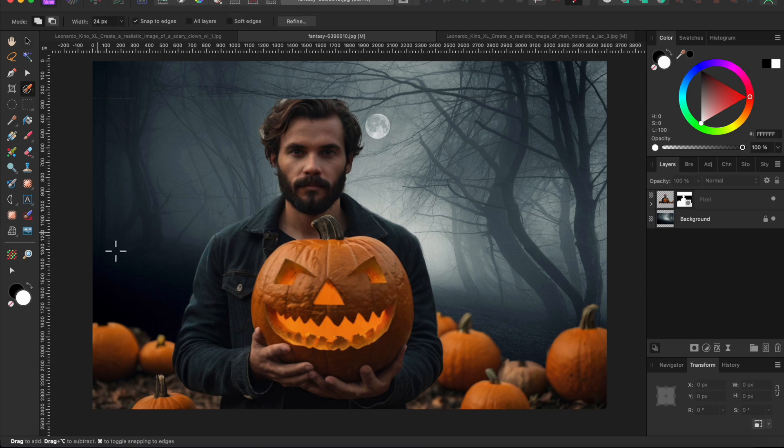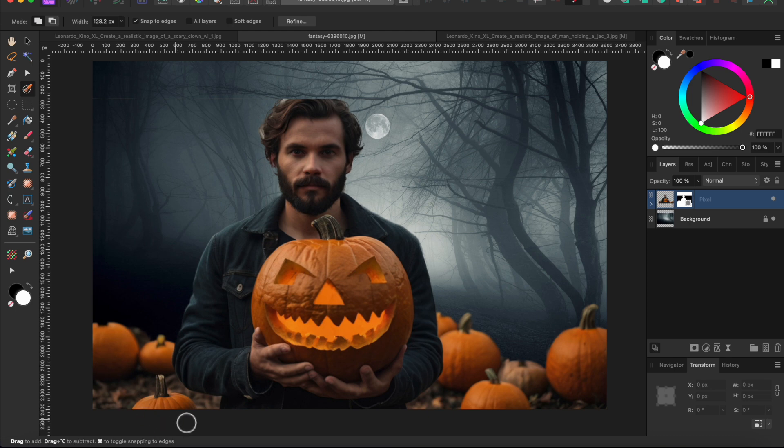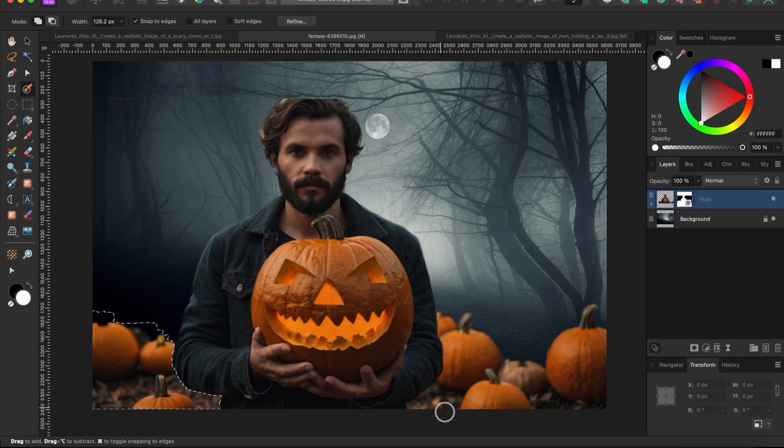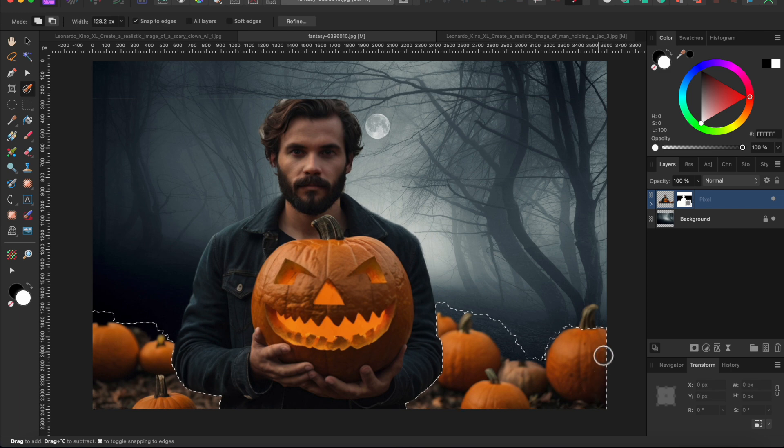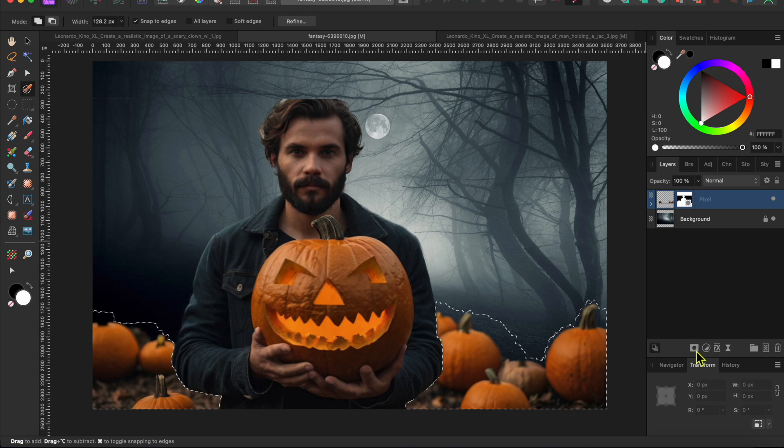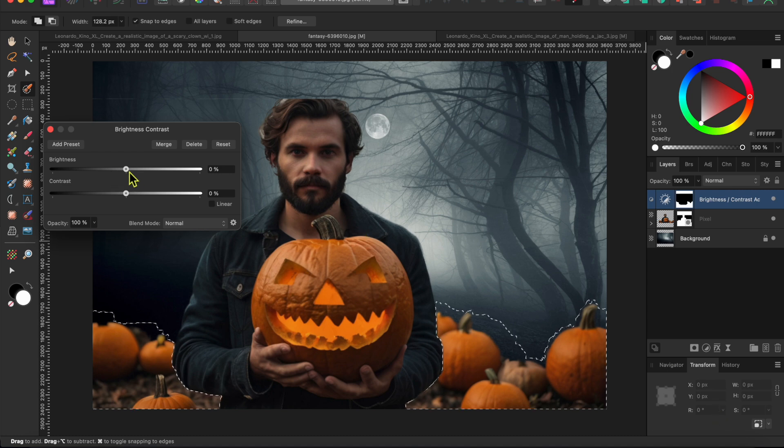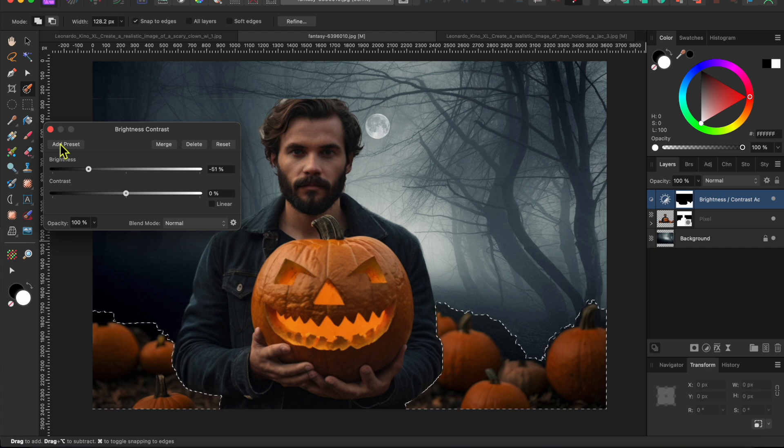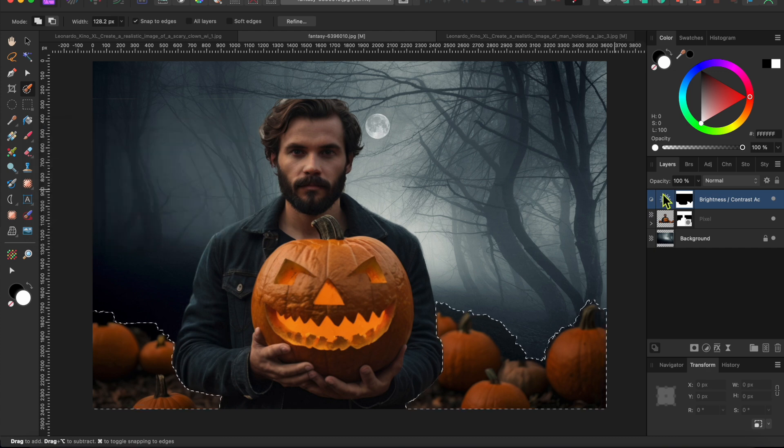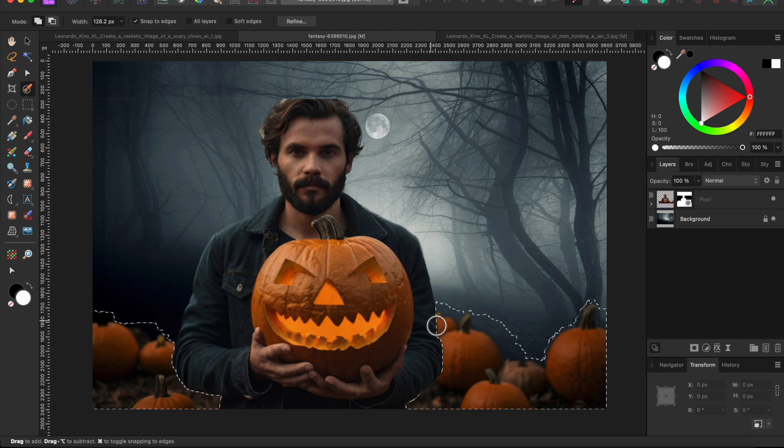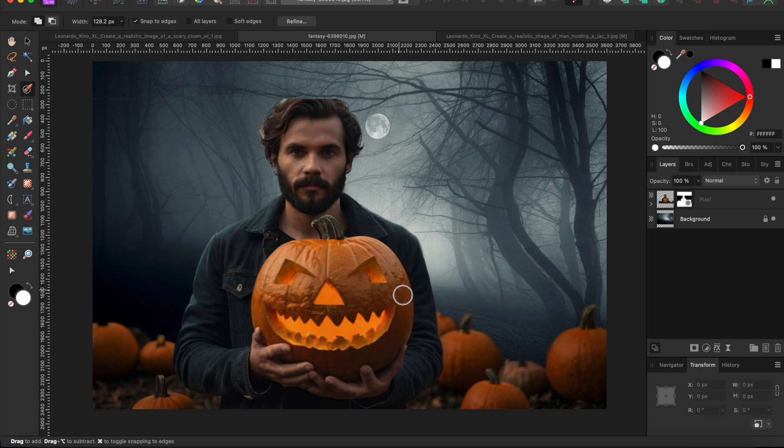Now I want to make the pumpkins on the ground a bit darker. So I'll go back to my selection brush tool and paint over everything on this layer except for the man. Next, I'll click on the adjustments button at the bottom of the layers panel and select brightness and contrast. I'll lower the brightness slider down a bit until it looks good. And then I'll drag and drop the adjustment layer onto the man and pumpkin layer so it doesn't affect anything else.